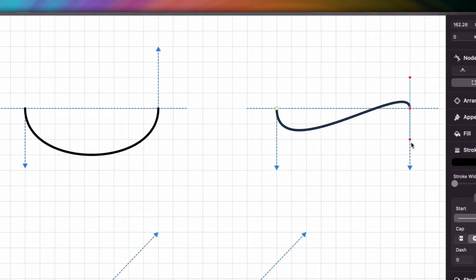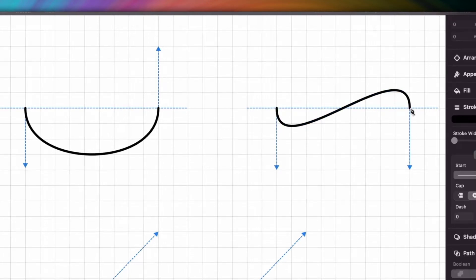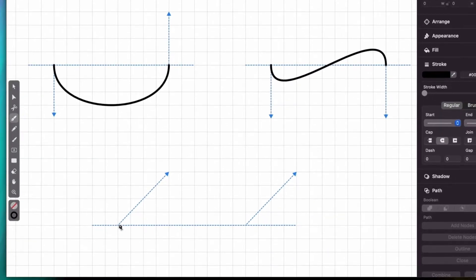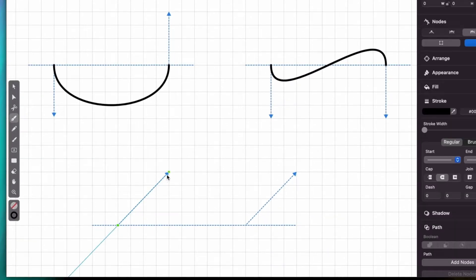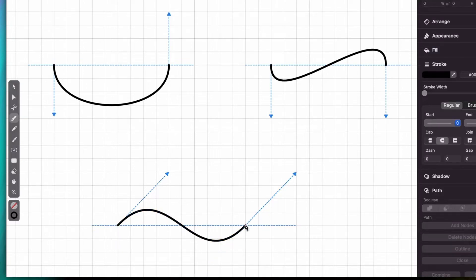But if I drag in the same direction, we get a wave. And this is what happens when I drag diagonally. You can click and drag in any direction to create unlimited shapes.